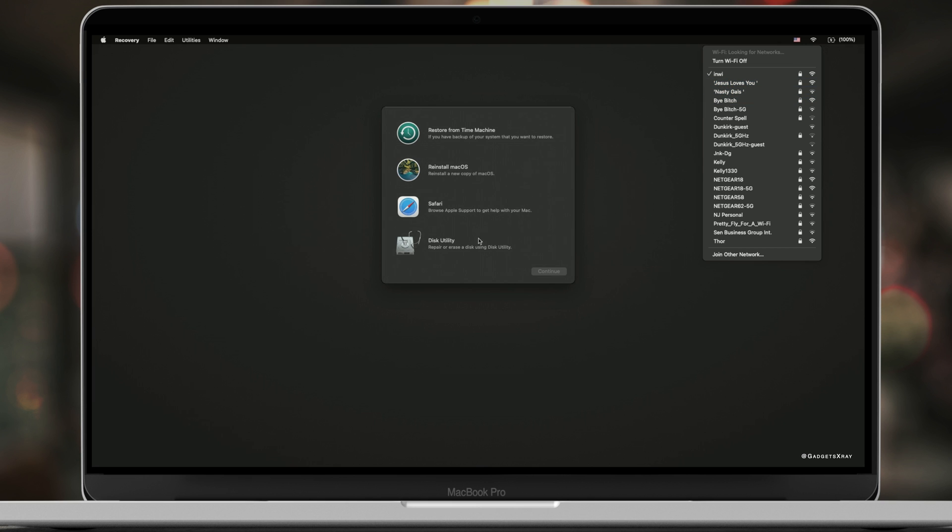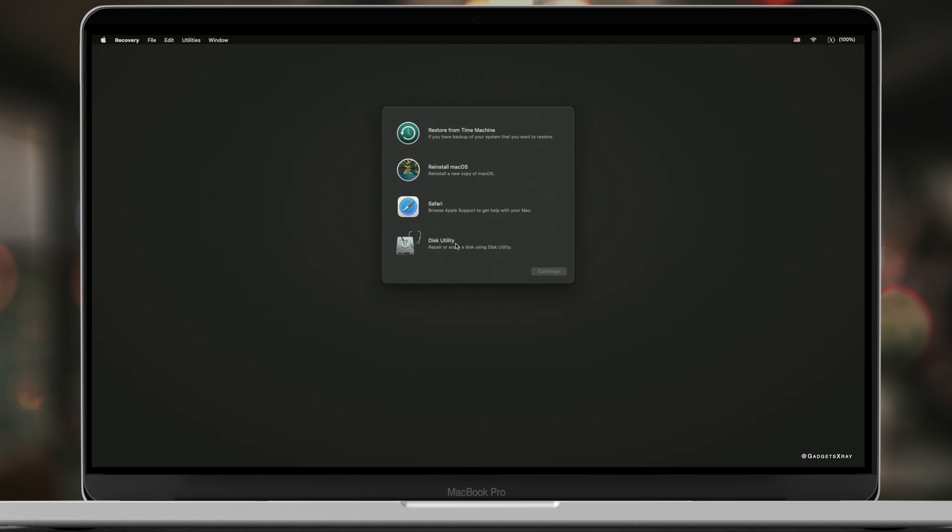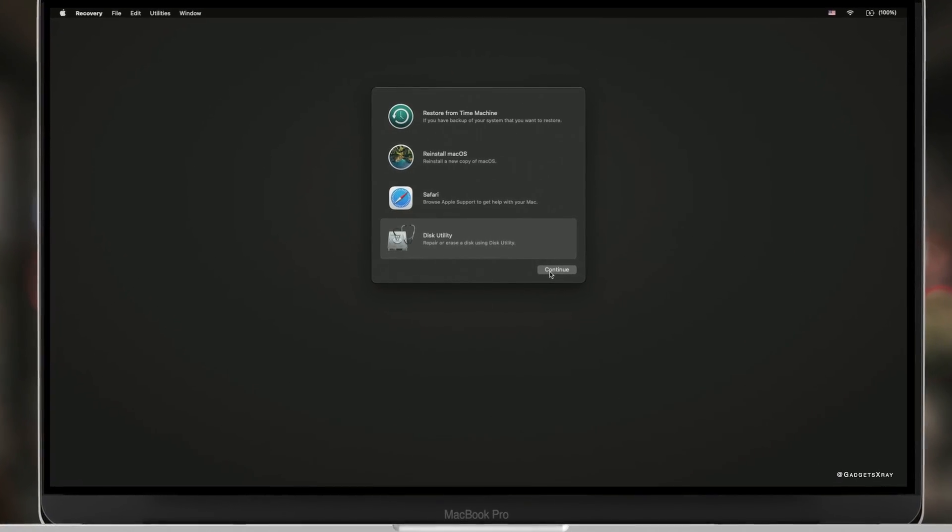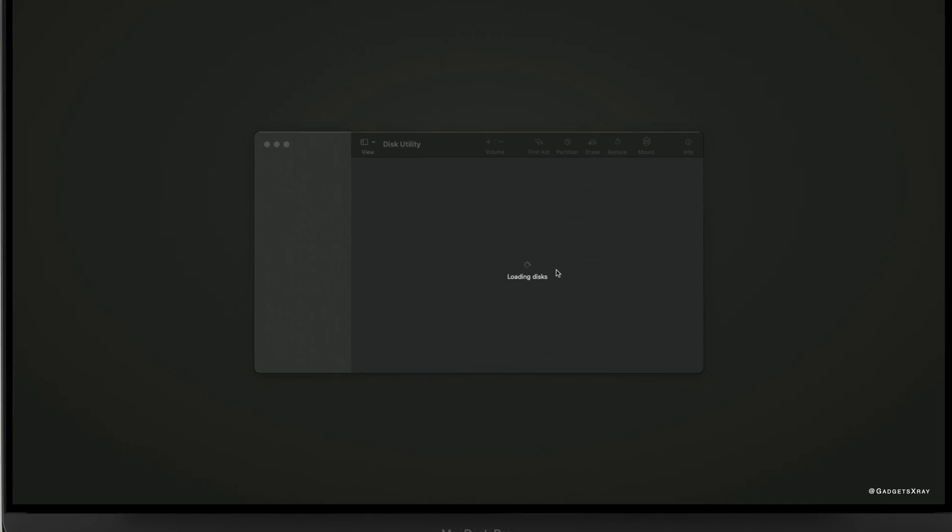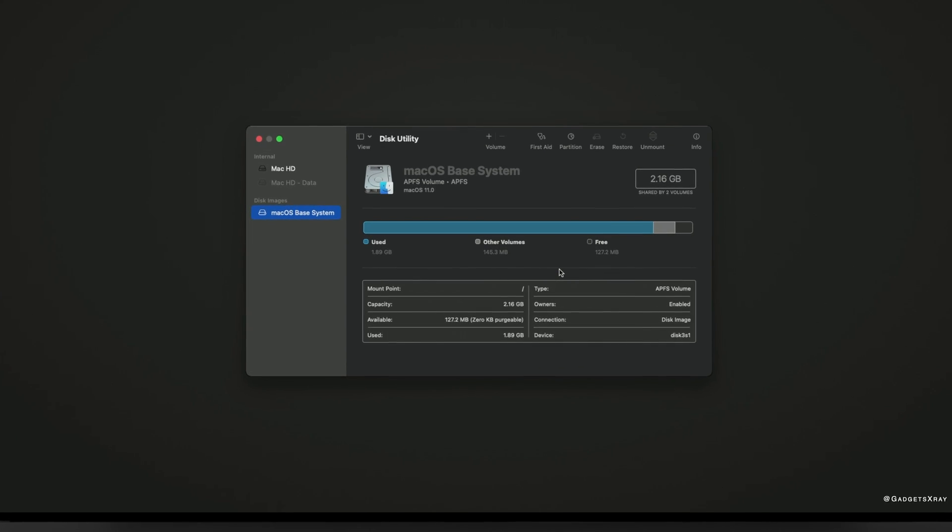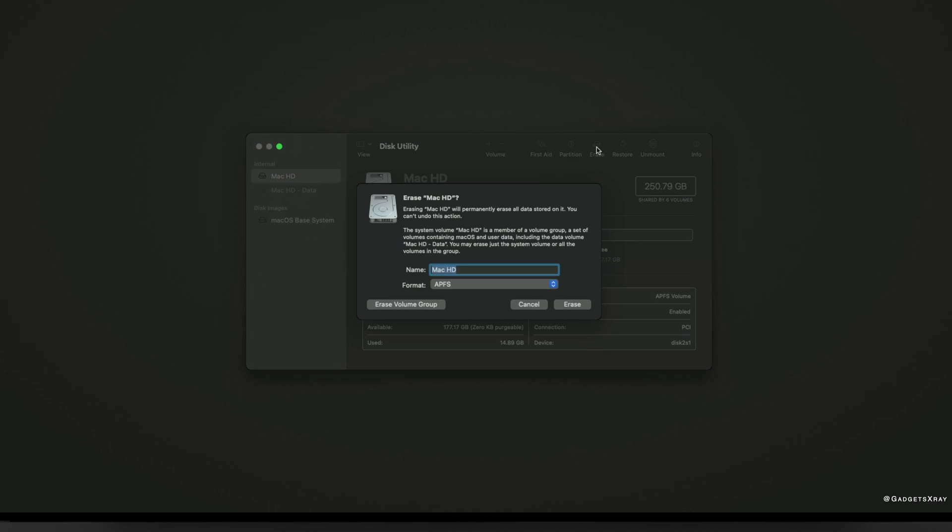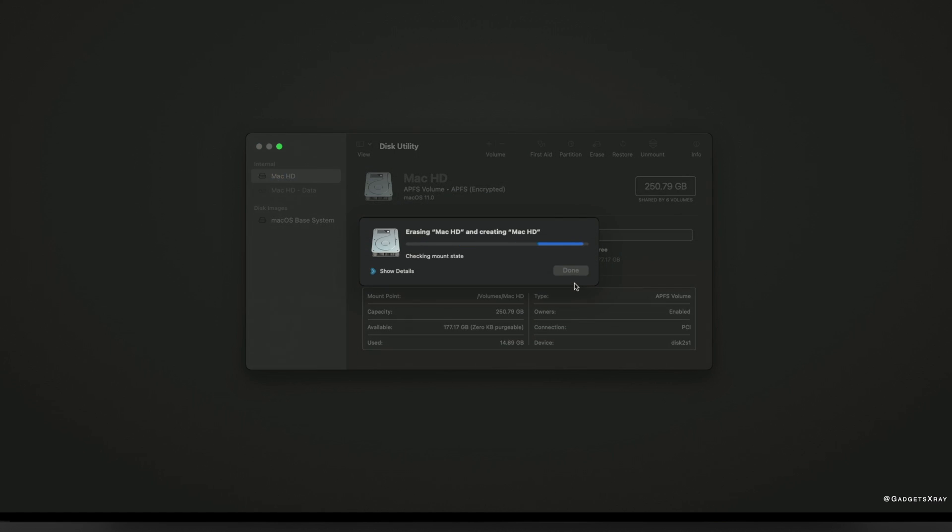Now let's go to Disk Utility. After a little bit we can choose our hard drive HD over here, and then go to erase. Let's keep all these settings and erase.